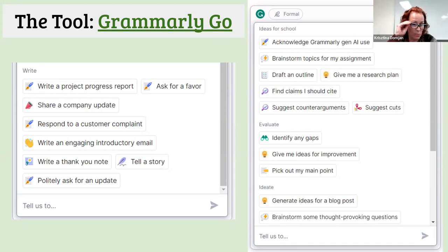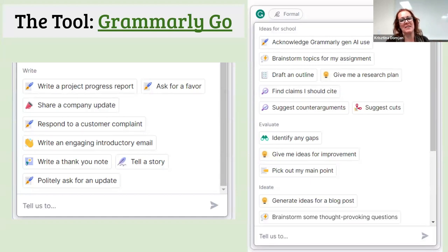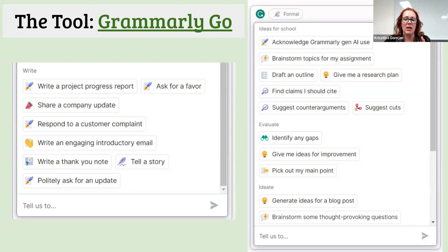A question from a participant: how do we encourage students to use these tools without having the tools do all the work for them? The concern is drawing the line between 'use this tool to help you write an email' versus 'use this tool to write an email.' The question is: how do we navigate that space, drawing the fine line between AI's practical utility and what we want students to actually do with AI — not have AI do it for them?